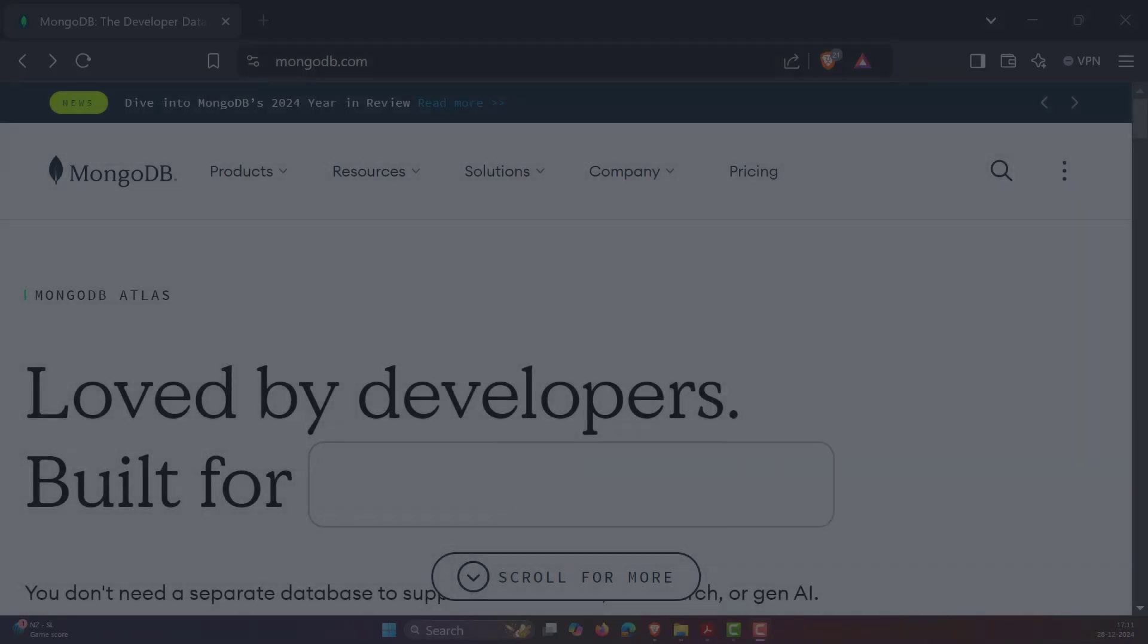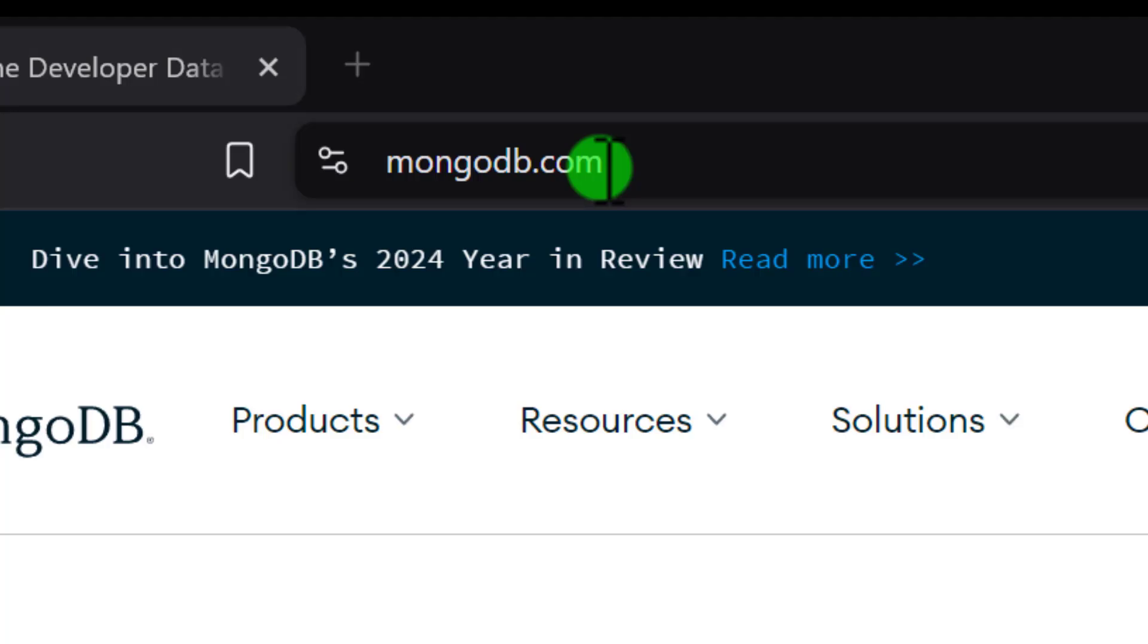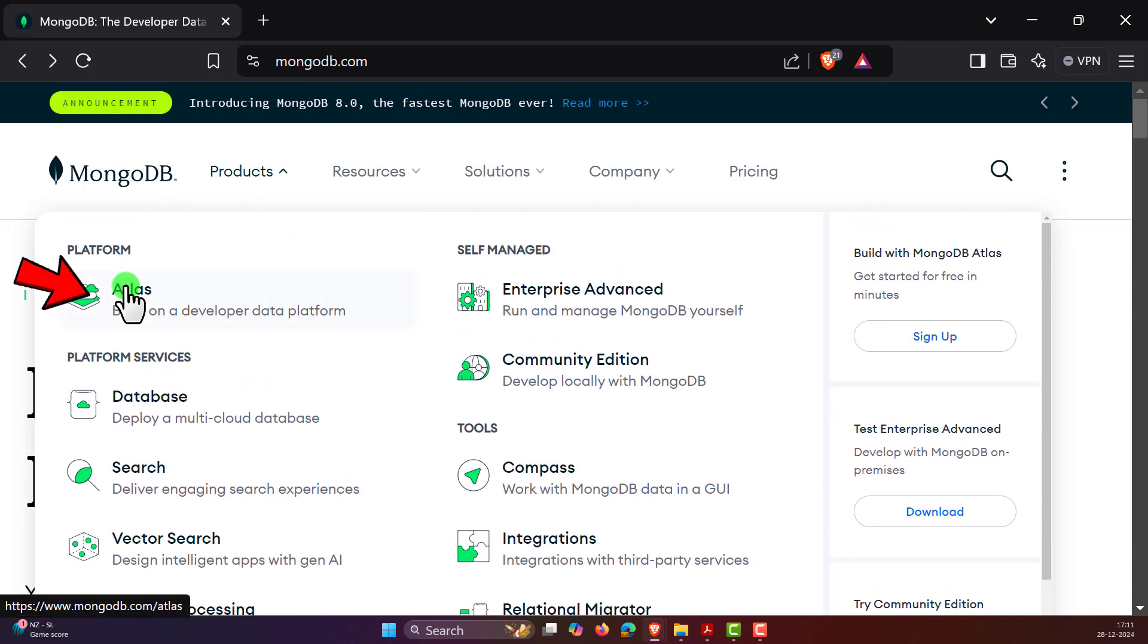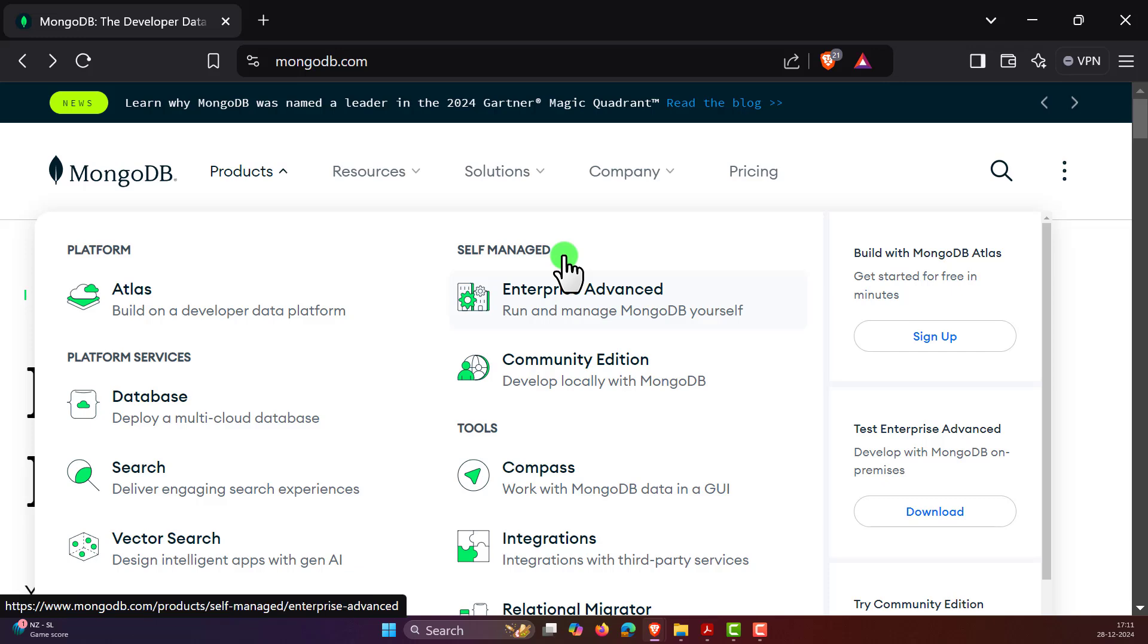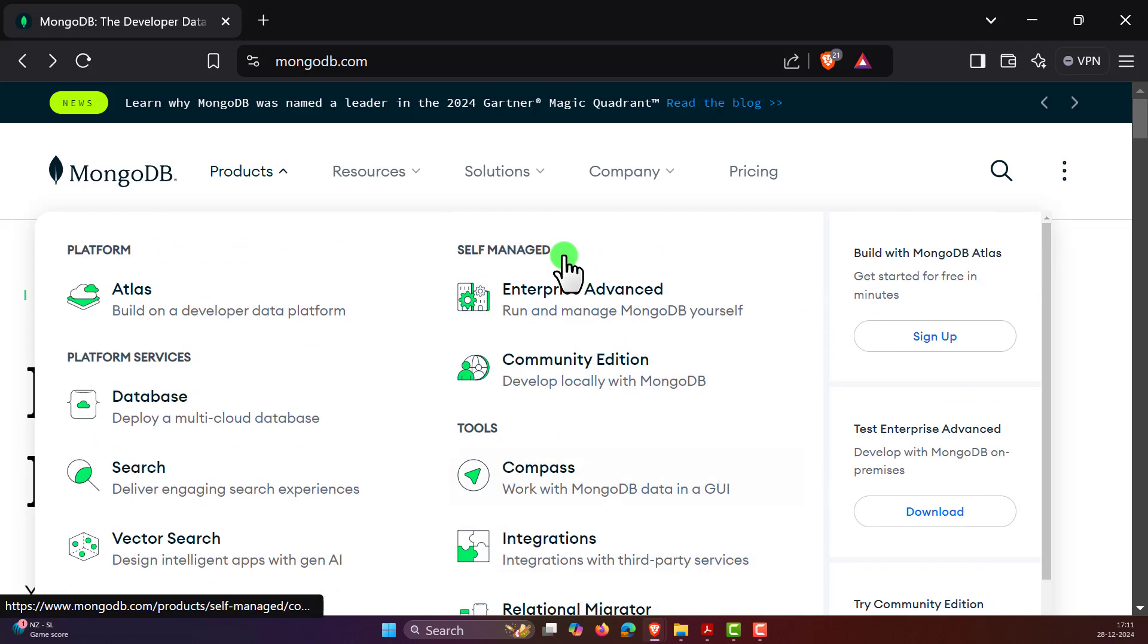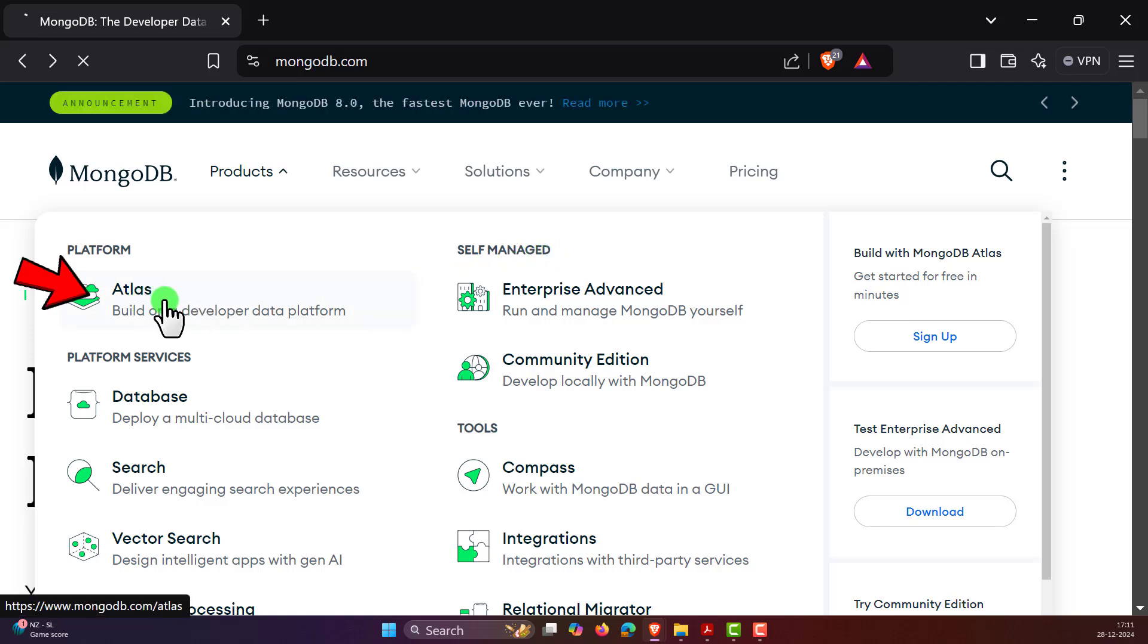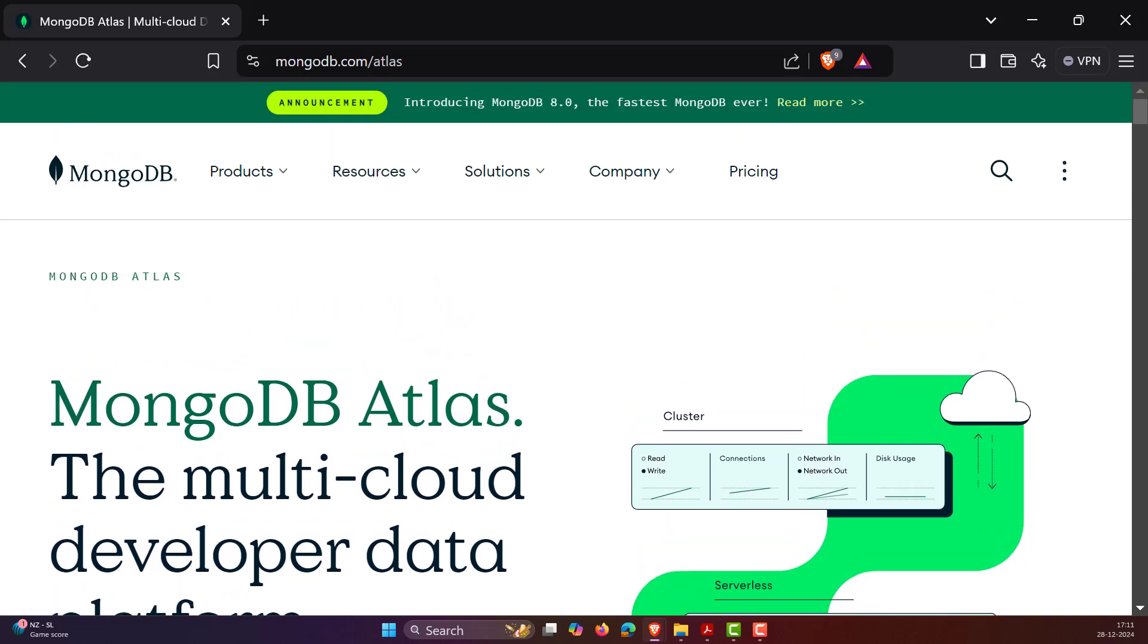First, let's go to mongodb.com. Under the Products section, we can see the platform and the Atlas option. Until now, whatever we've discussed is all about self-managed, meaning we installed it locally and did everything local. But now we're going to look into what is Atlas. Click on Atlas and now you are in MongoDB Atlas. What is MongoDB Atlas?